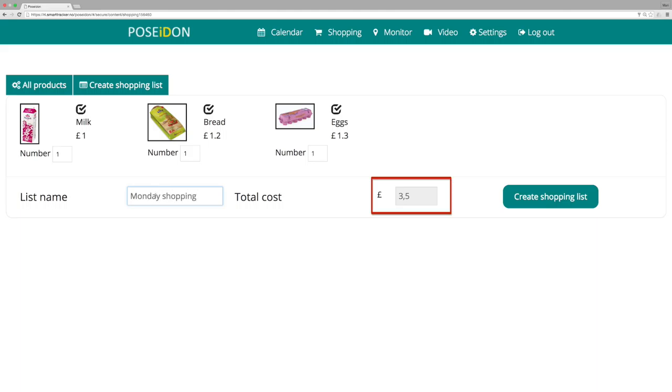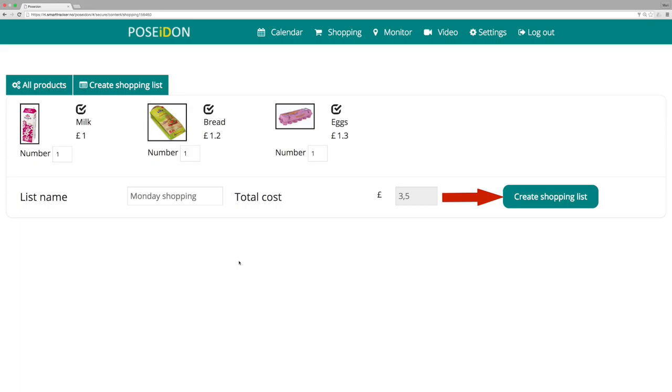The total price of the selected products will be calculated automatically. Finally, click create shopping list.